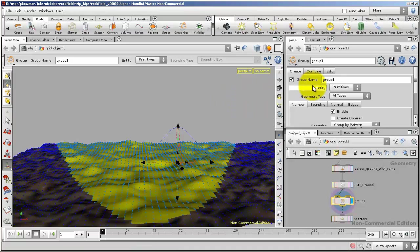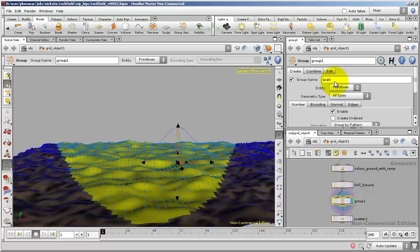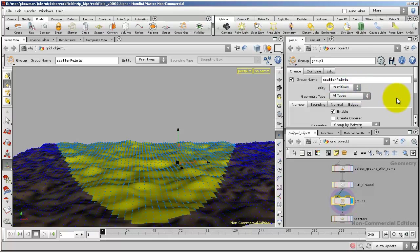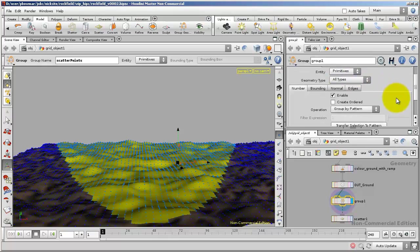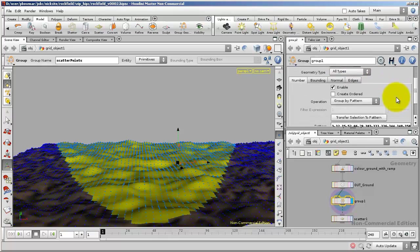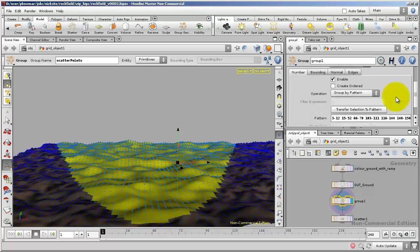Now I have a group called Group 1. I'll rename Group 1 to be Scatter Points. Don't use a space. It won't like it if you use a space.